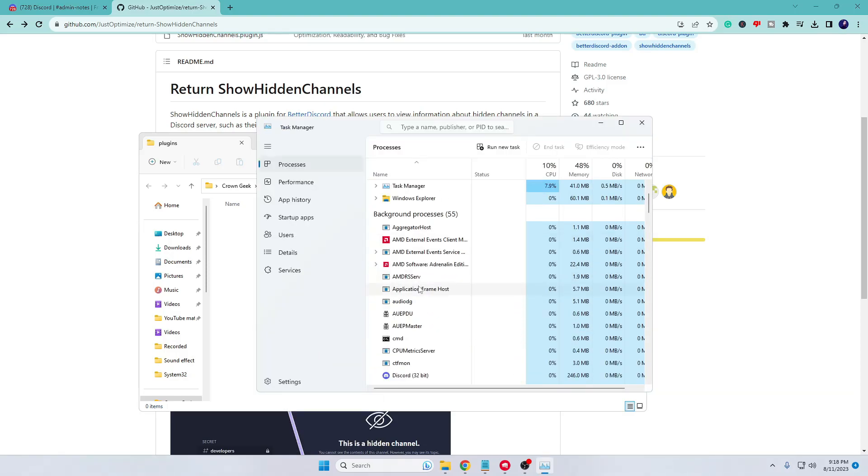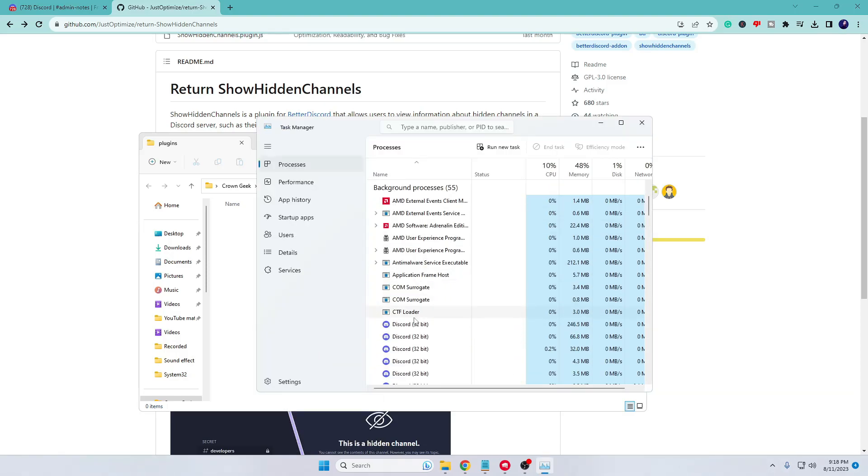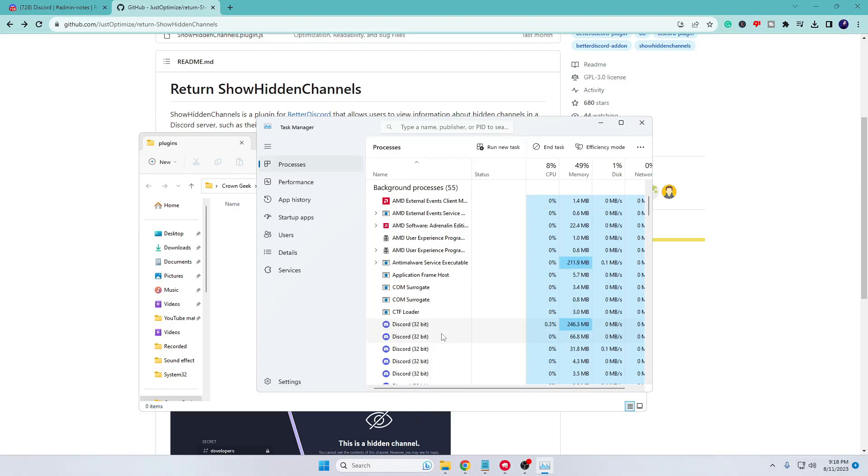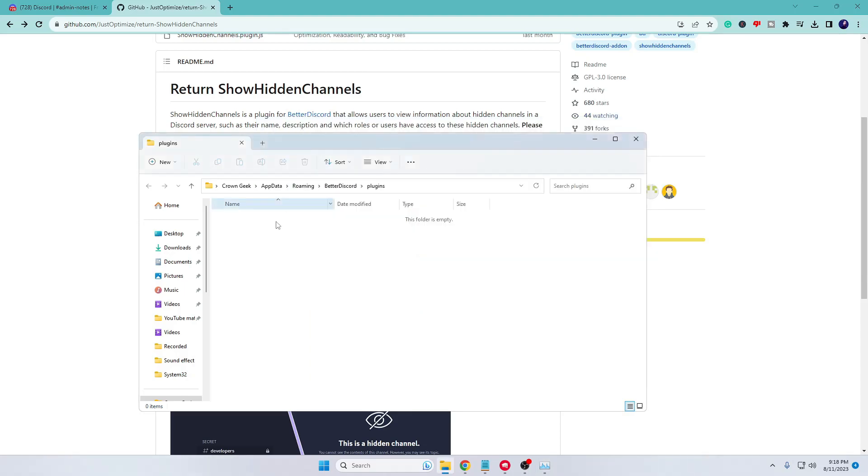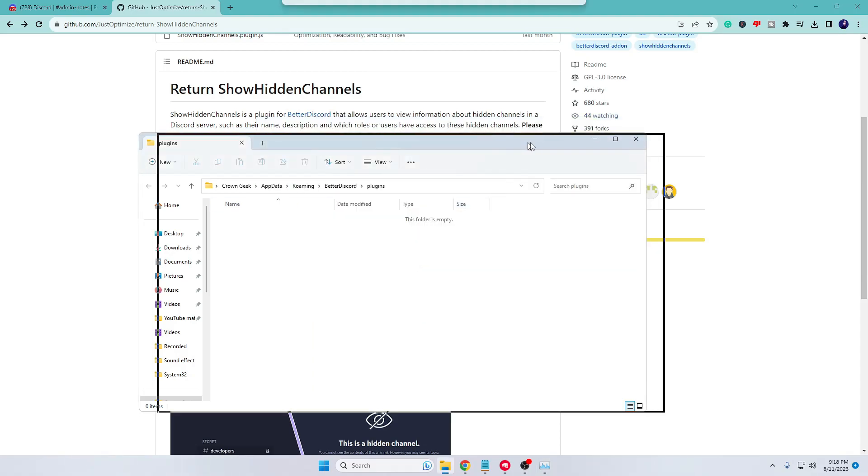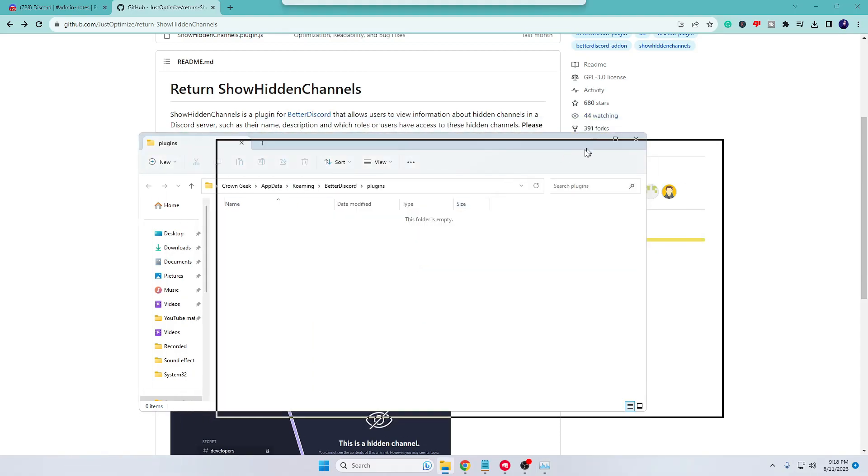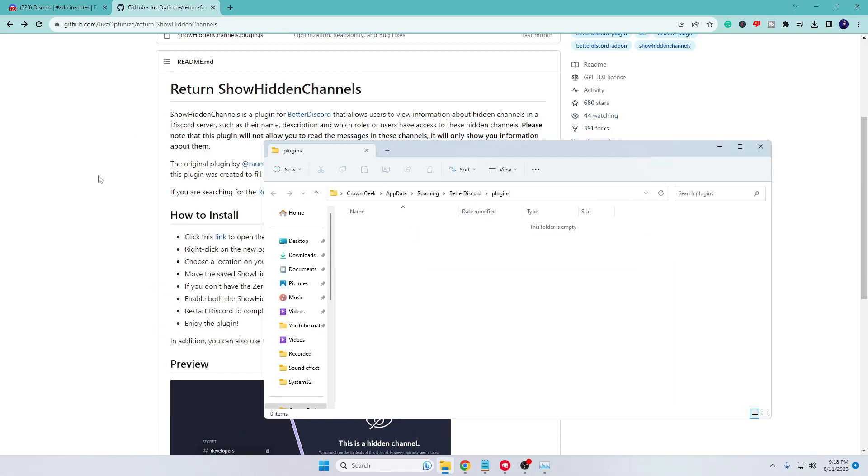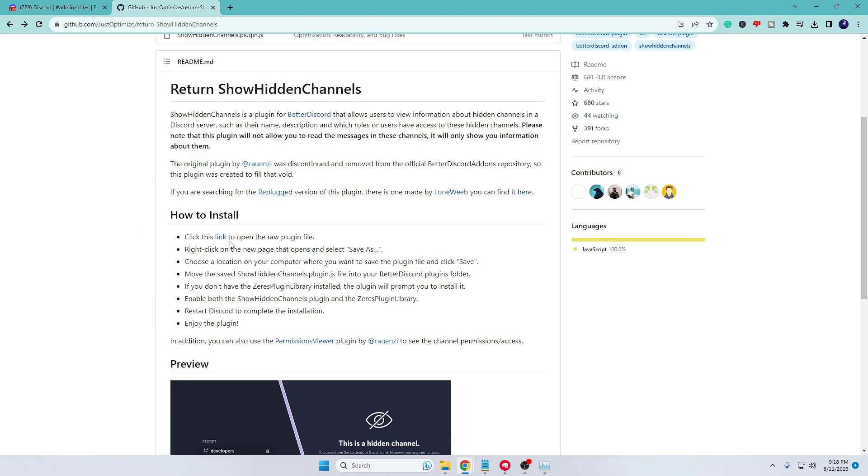Look for Discord here, right-click on it, choose End Task so that it can be completely closed. Now we have the Better Discord plugin folder up. Again, you have to go back to the GitHub page.